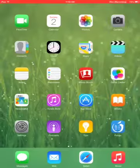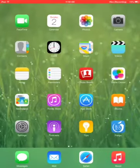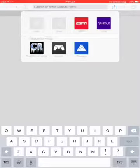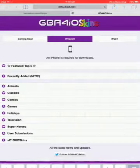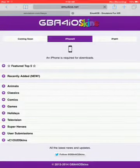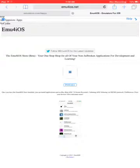You want to go on Safari and search up this website: emu4iOS. You want to search emu4iOS.net.